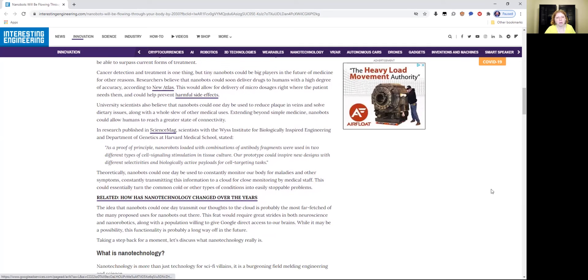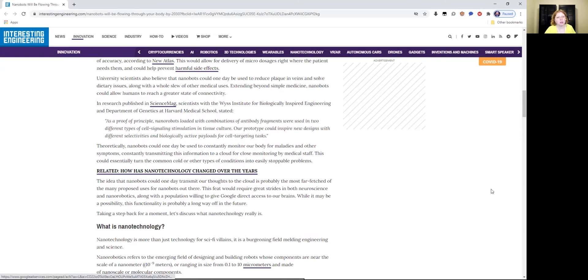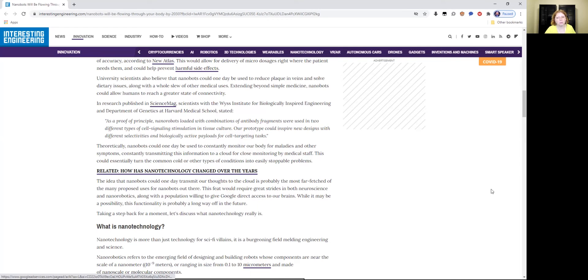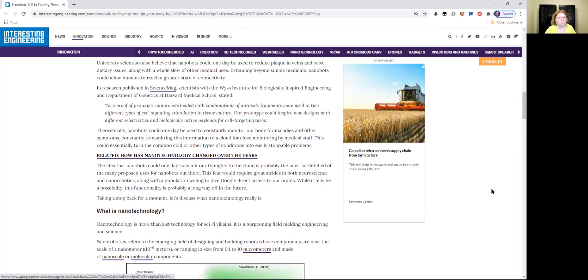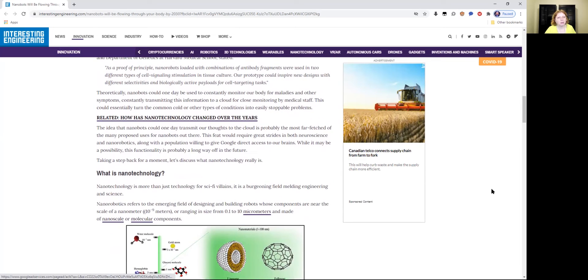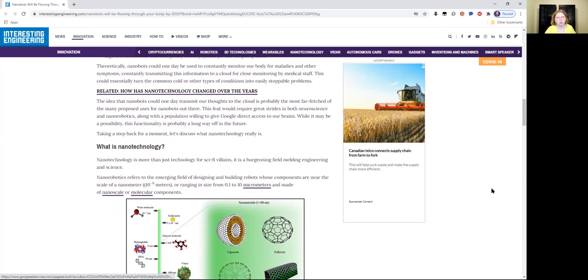Extending beyond simple medicine, nanobots could allow humans to reach a greater state of connectivity. In research published in Science Mag, scientists with the Weiss Institute for Biologically Inspired Engineering and Department of Genetics at Harvard Medical School stated: as a proof of principle, nanorobots loaded with combinations of antibody fragments were used in two different types of cell signaling stimulation in tissue culture. Our prototype could inspire new designs with different selectivities and biologically active payloads for cell targeting tasks. Theoretically, nanobots could one day be used to constantly monitor our body for maladies and other symptoms, constantly transmitting this information to a cloud for close monitoring by medical staff. This could essentially turn the common cold or other types of conditions into easily stoppable problems.